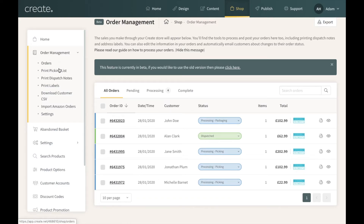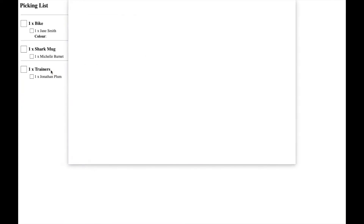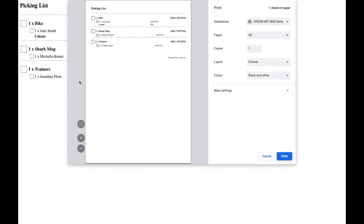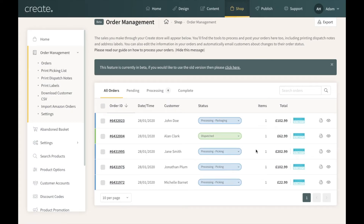On the left hand side underneath your Order Management menu you'll see various options — under Orders is Print Picking List. Clicking on that will open a PDF in your browser that you can then print. This picking list makes it easy to hand to someone so they can go through your warehouse, pick the items needed, and tick them off as they go.